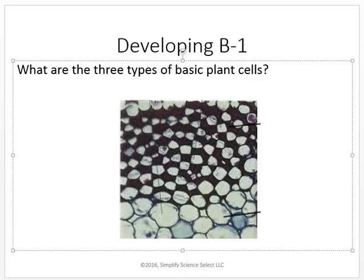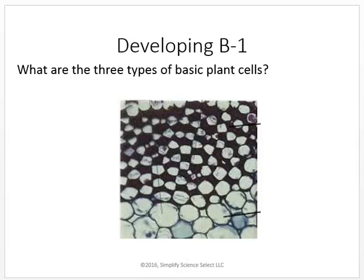Developing question: what are the three types of basic plant cells? Well, those three words: parenchyma, collenchyma, sclerenchyma.